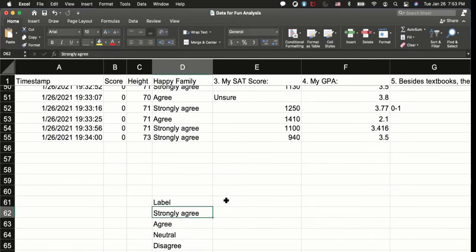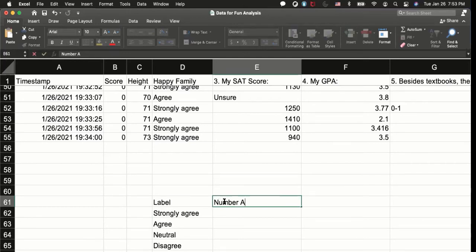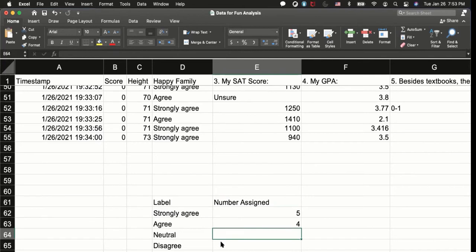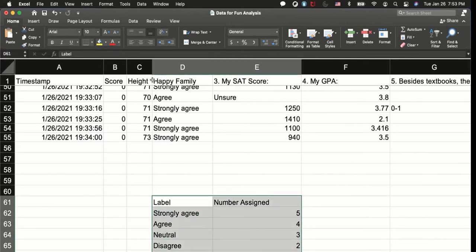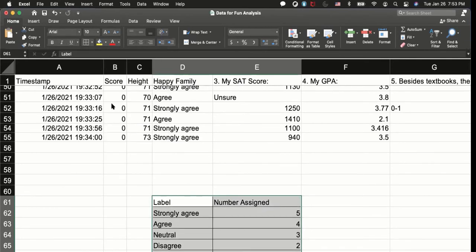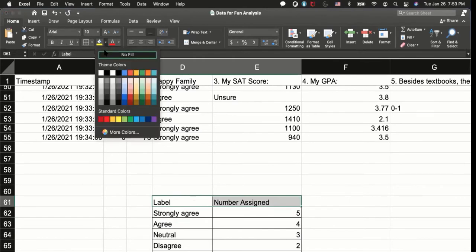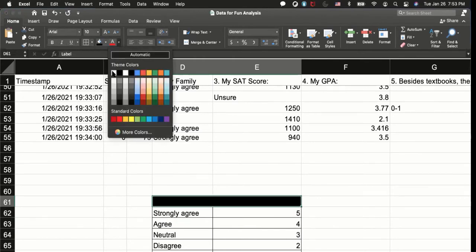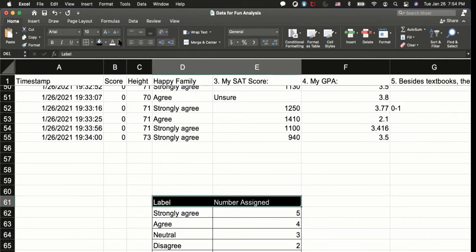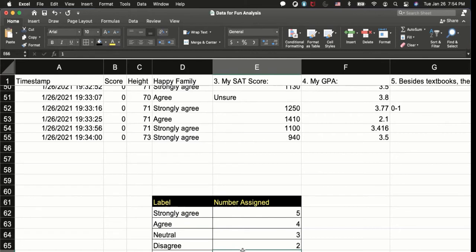And this number, so assign the number. I want to give strongly agree five, agree four, neutral three, disagree two, and strongly disagree one, right? And I'm going to make a table to make a reference, all borders, and I'm going to change it to black and color is white where I can change the color to yellow. So now I have created a reference, reference number there.